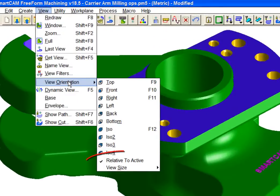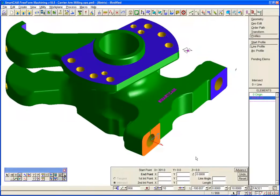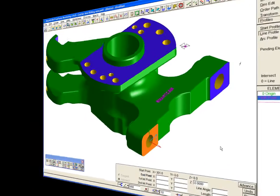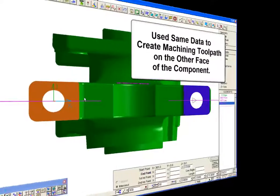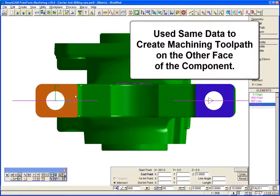We can set SmartCam view controls to be relative to the current workplane. We use the same data to create machining toolpath on the other face of the component.